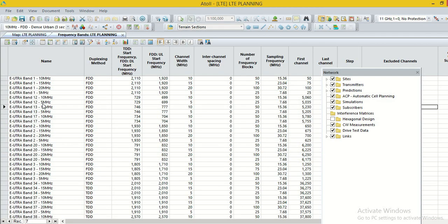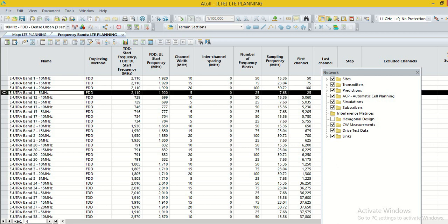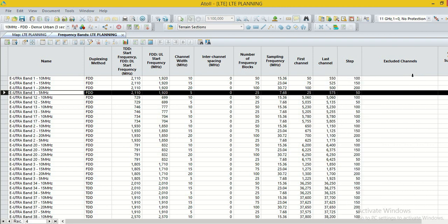A new window appears. Here we are using band 1, E-UTRA band 1, 5 MHz, which start frequency is 2110 for DL, downlink.